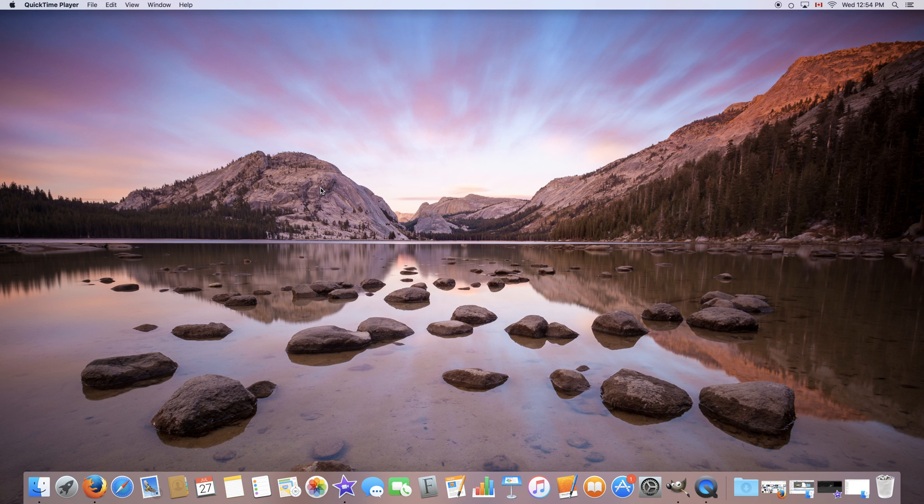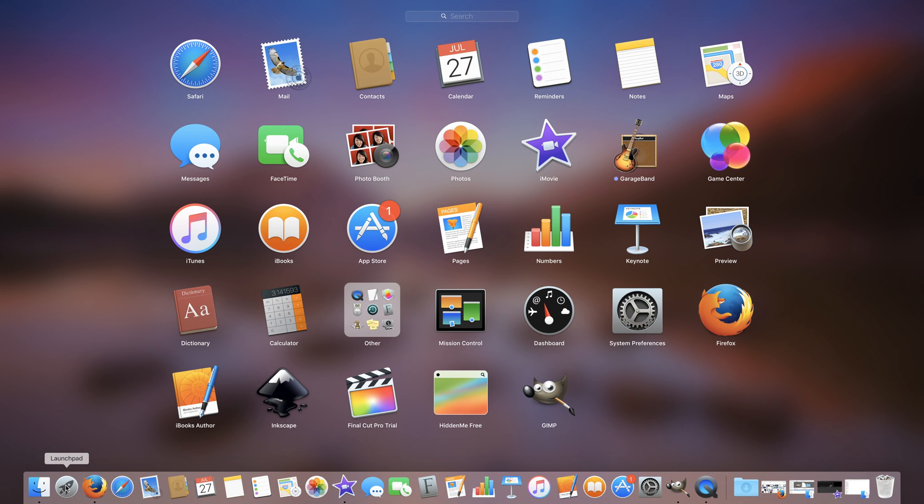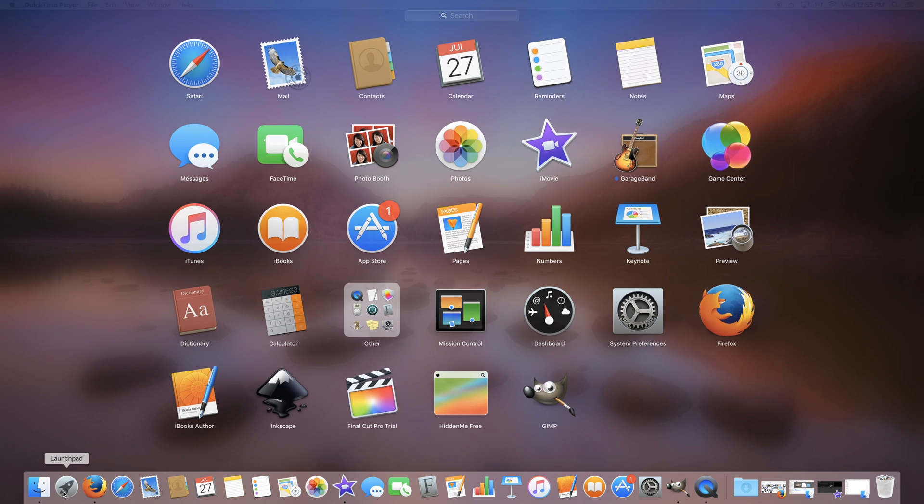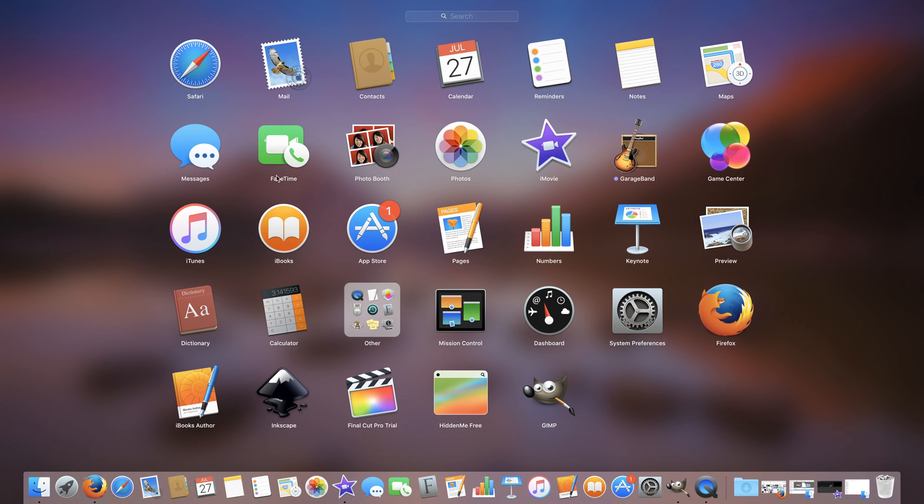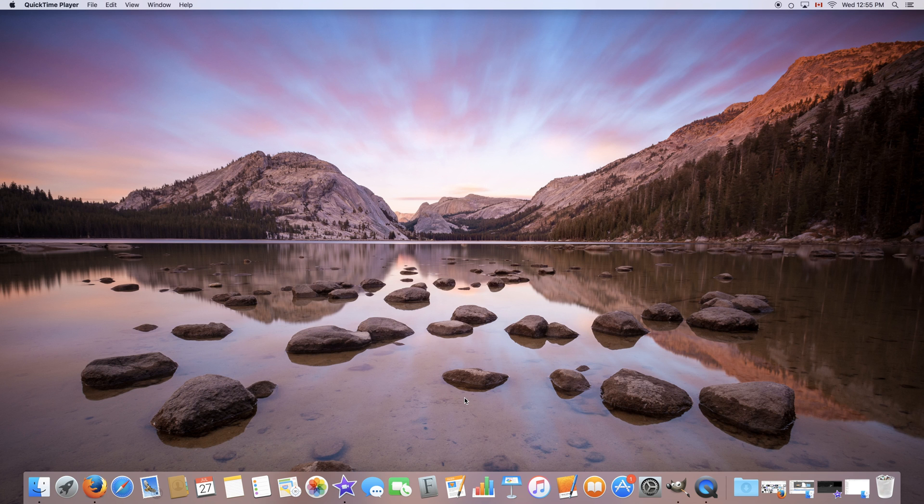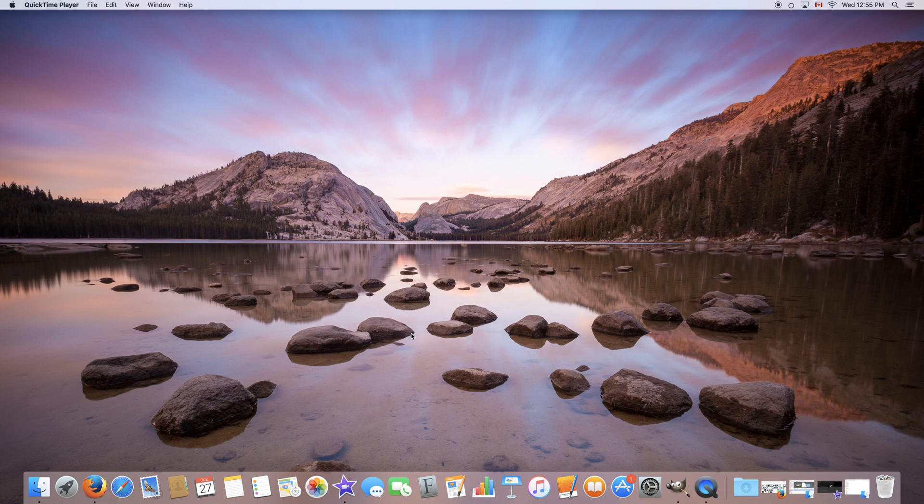So once the application has installed you can launch your launchpad to find it, so either by clicking this rocket icon over here or by clicking F4 on your keyboard and the icon will look like this. To launch the application simply click on it and as you can see no window pops up. This is because this is a very simple application.